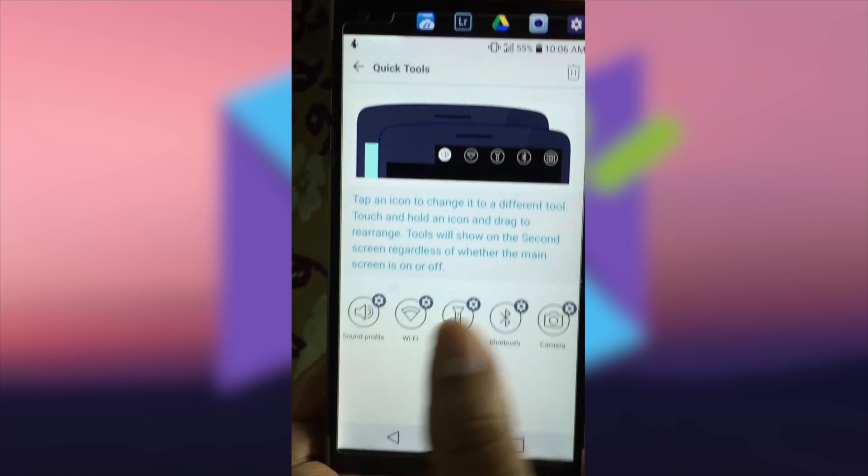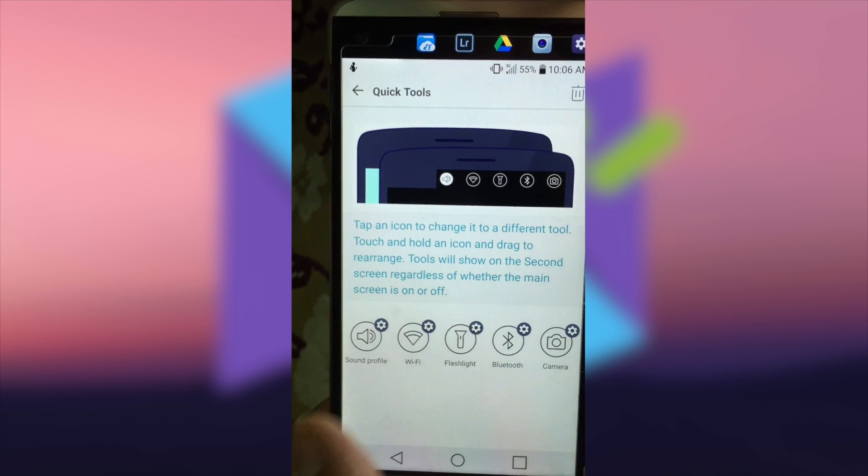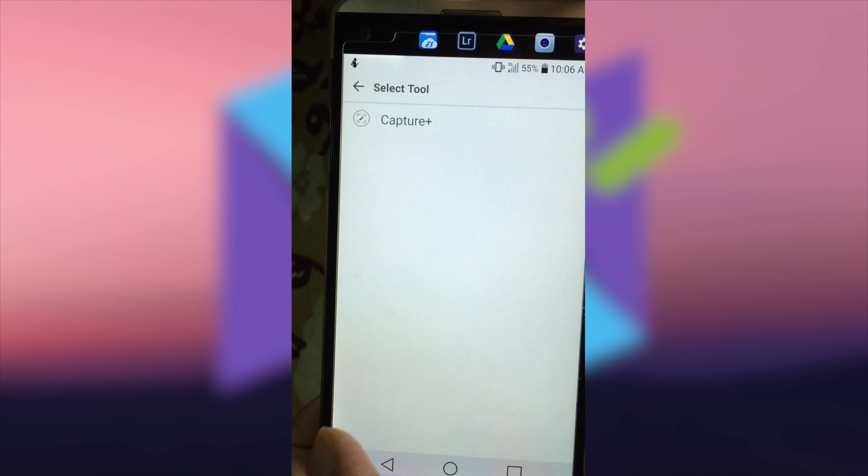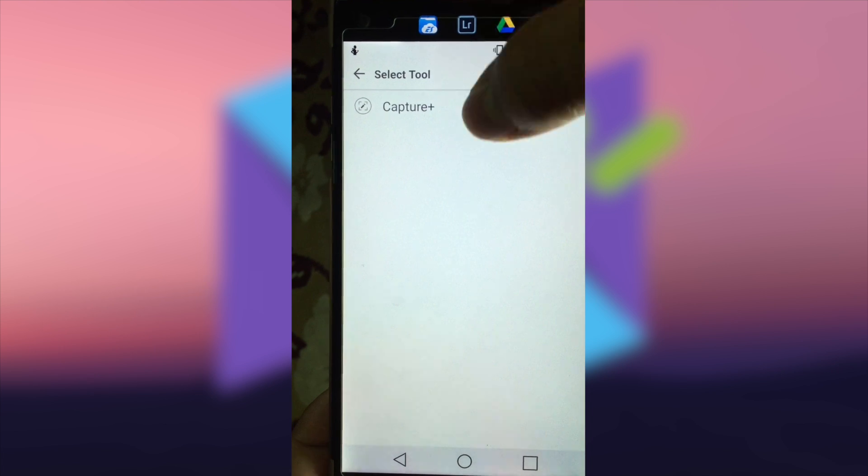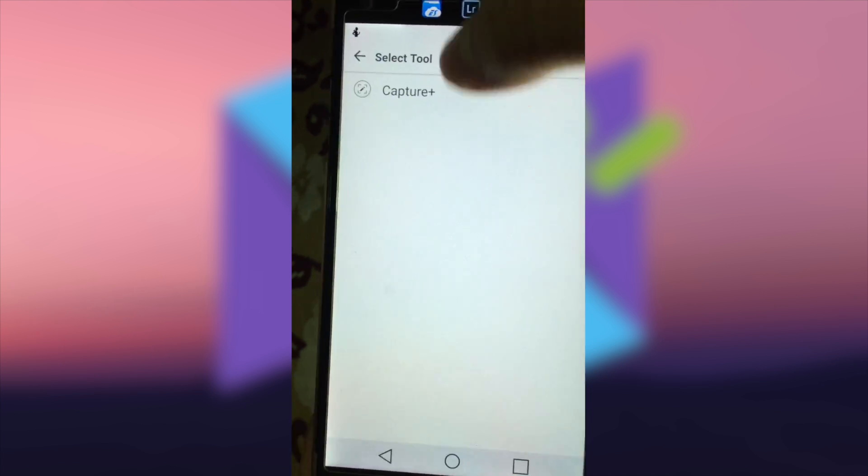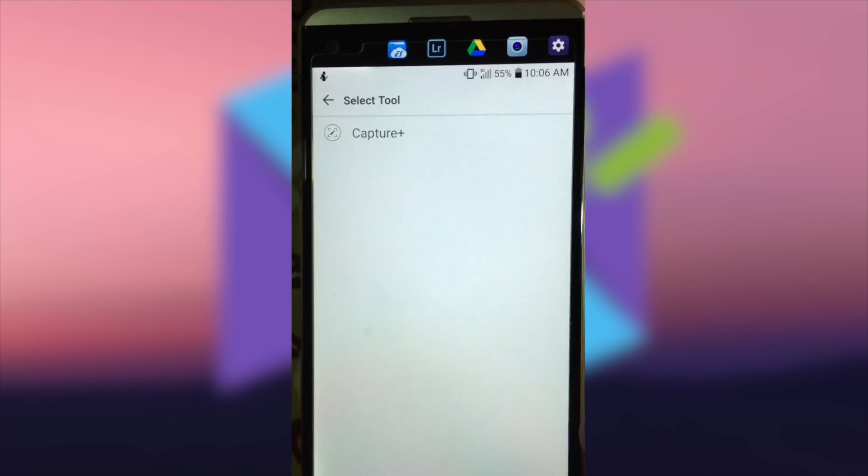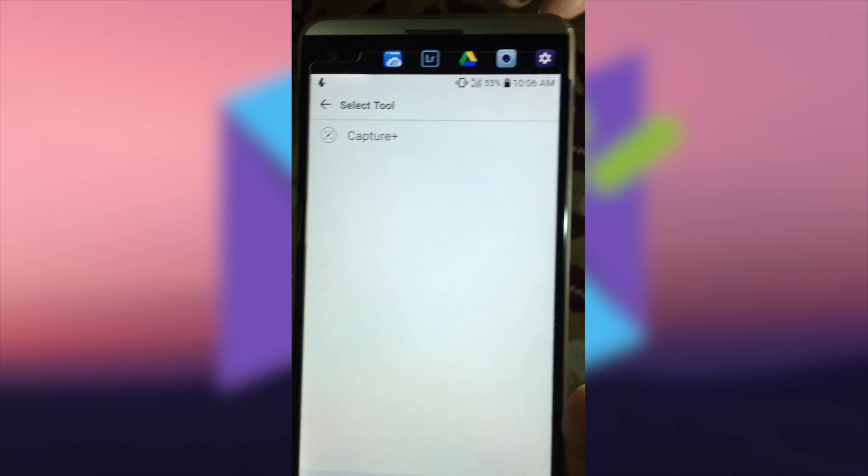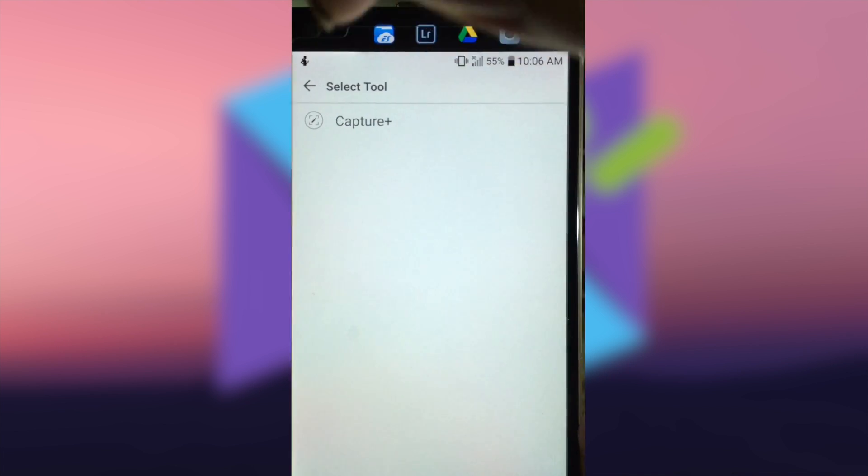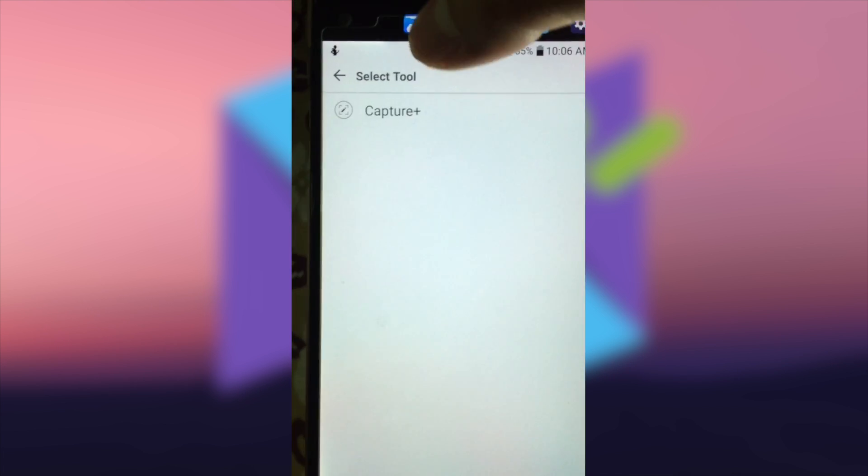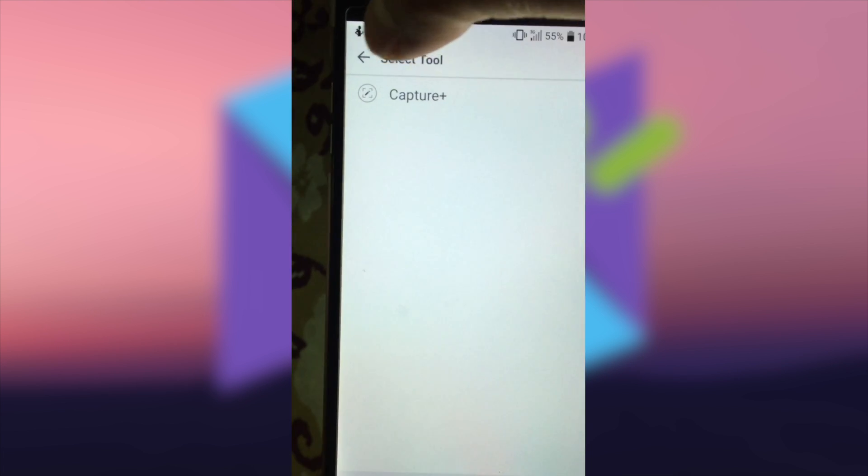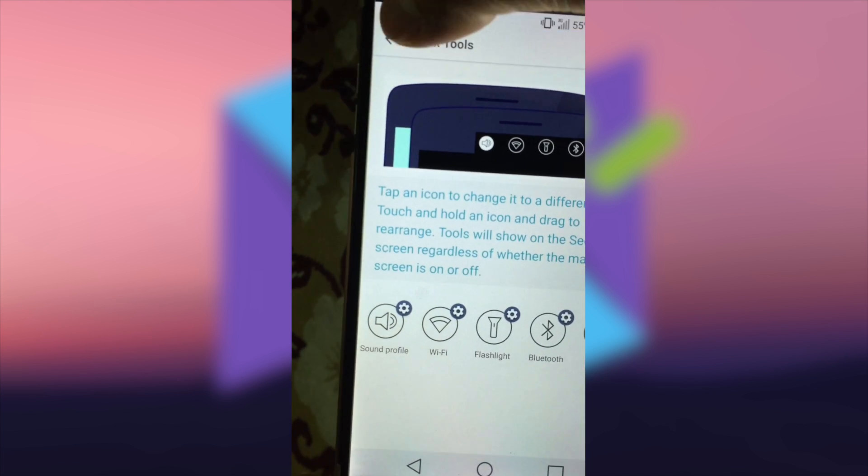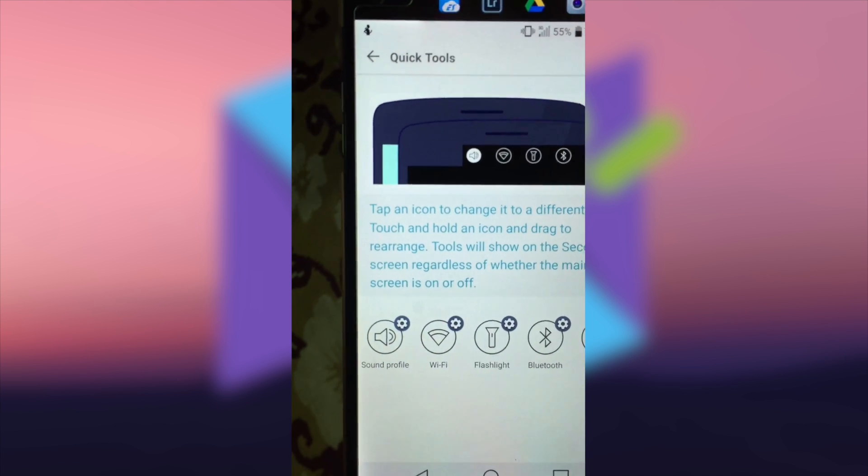There is only one available app that you can use or replace with the current applications. I think Capture is not important for me, so I keep the original.